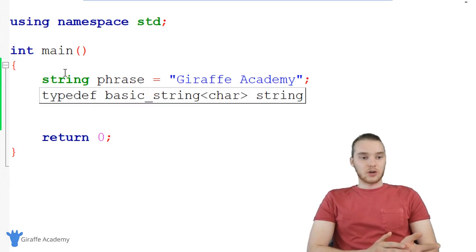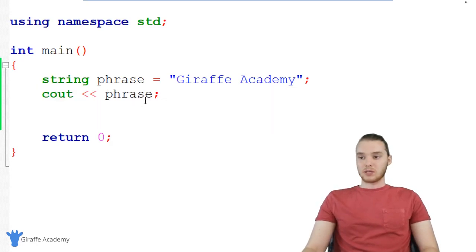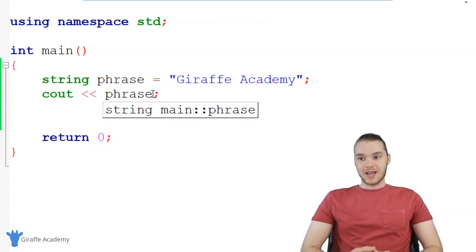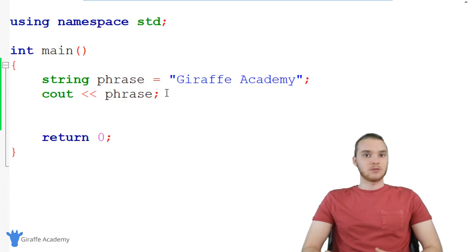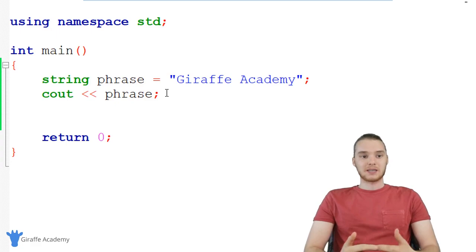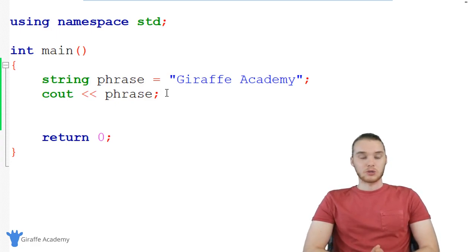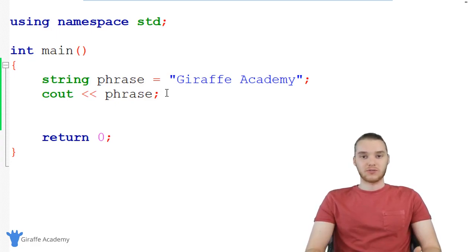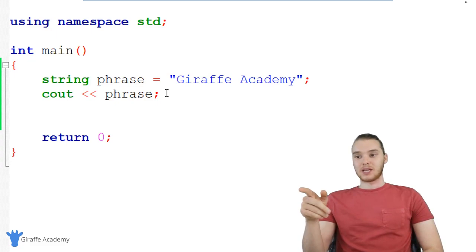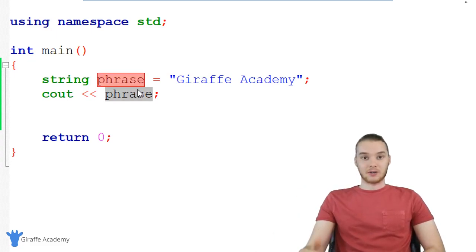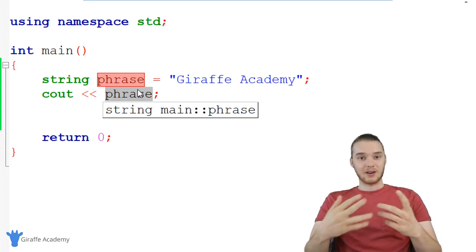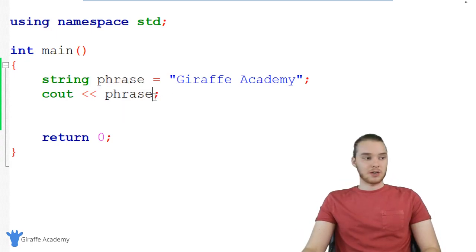In addition to just printing out strings and storing them inside of variables, we can also use what's called string functions. A function is something we're going to get into more later in the course — we're going to write our own functions. But for now, just know that a function is basically like a little block of code that we can call, which will perform a specific task for us. These functions do all sorts of things, and there's a lot of functions we can use with strings. They're called string functions, and these functions will either modify the string or give us information about the string.